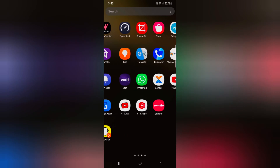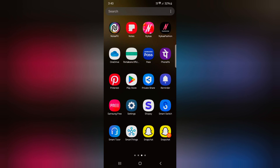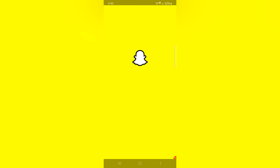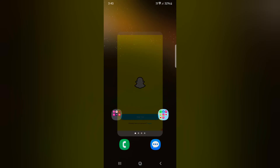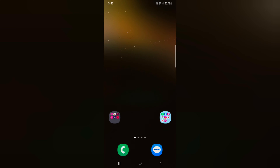Now open the app drawer on your device and you can see the Snapchat second copy. Tap on it and login with your account to access the second social media account of your favorite app on your device. It's quite easy.